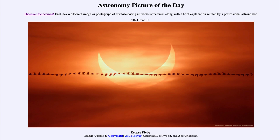Today's picture for June the 11th of 2021 is titled 'Eclipse Flyby.'